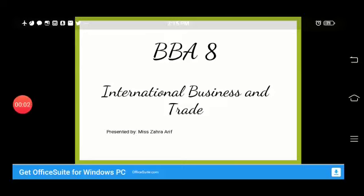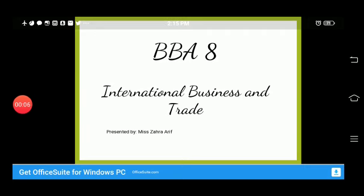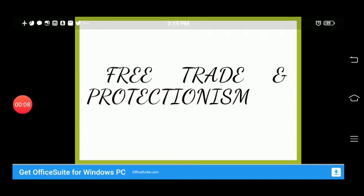Assalamu alaikum. This presentation is for BBA 8 and the subject is international business and trade, presented by Ms. Zahra. Today we will discuss free trade and protectionism.